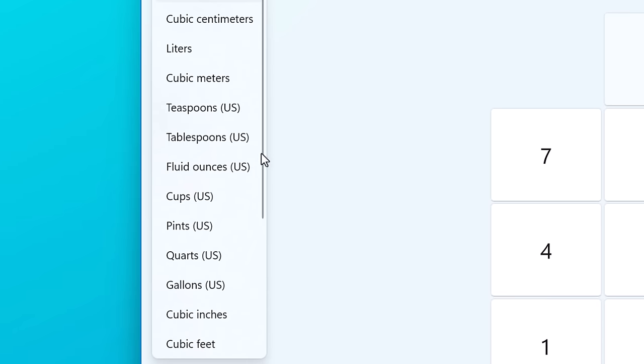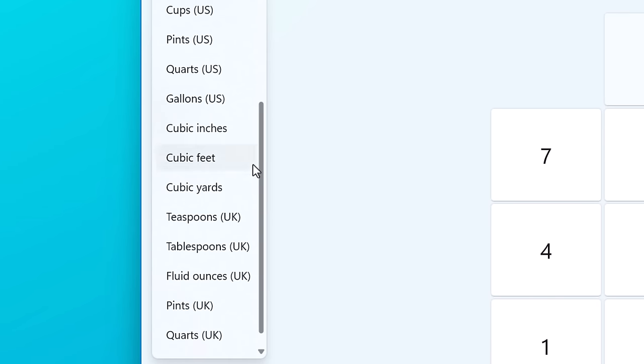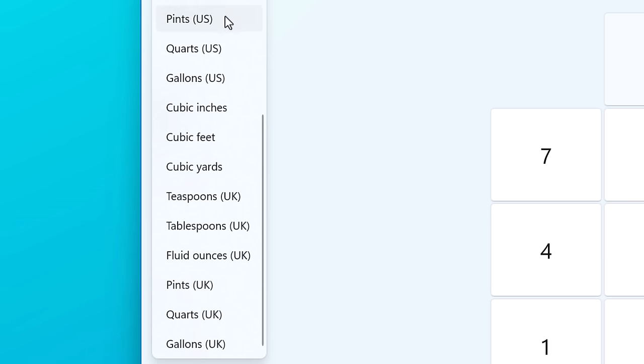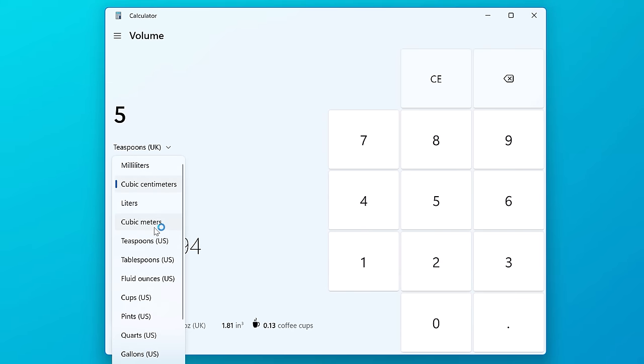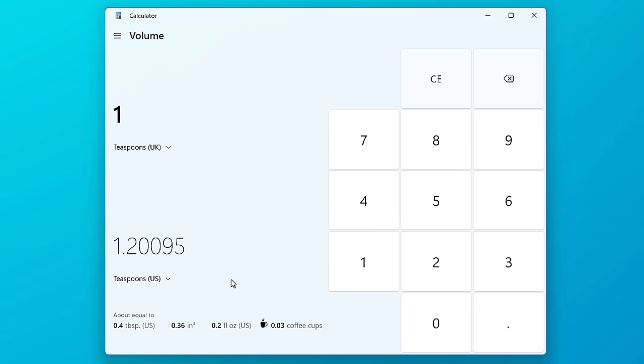Also you have cups, pints, gallons, all those. But what I didn't realize is apparently they're different in the UK and US. For example, if I do US teaspoons versus UK teaspoons, it's like 1.2. Although you guys can let me know in the UK if you even use those units anyway.